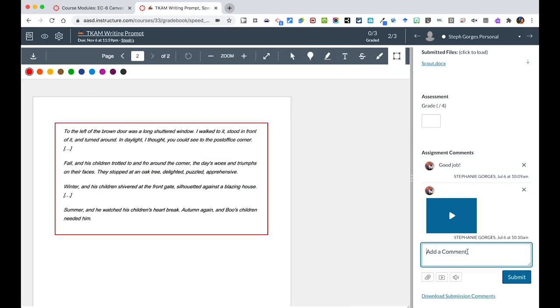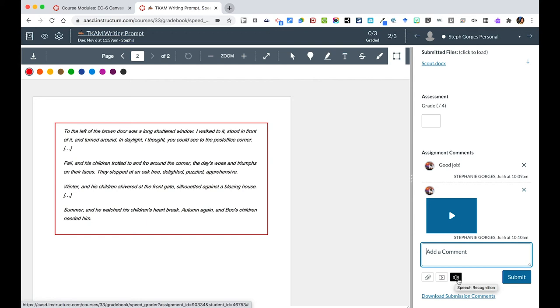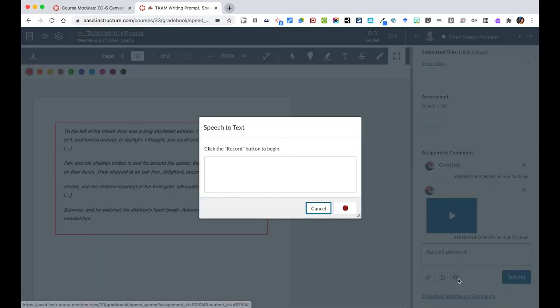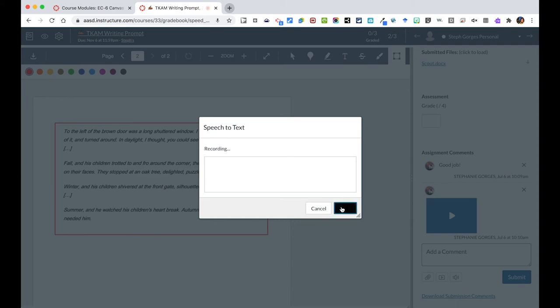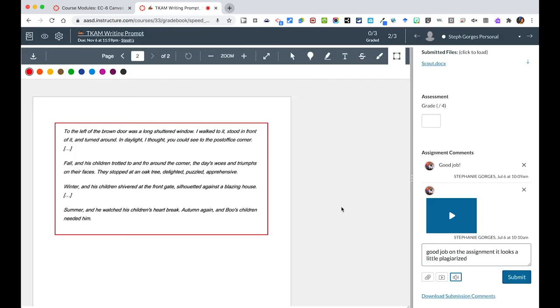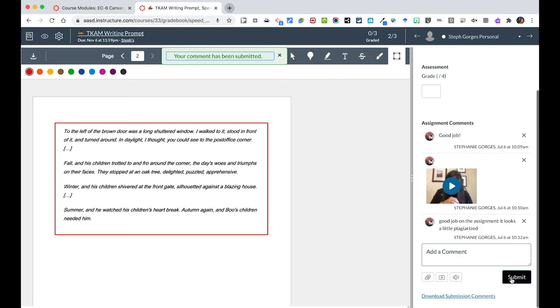You also have the option to leave a comment over here with speech recognition. I can hit that and hit the record button, and this is just going to turn my words into text. Good job on the assignment. It looks a little plagiarized. Then that would drop in there and you could hit submit as well. If that's something easier for you to do, that is an option.